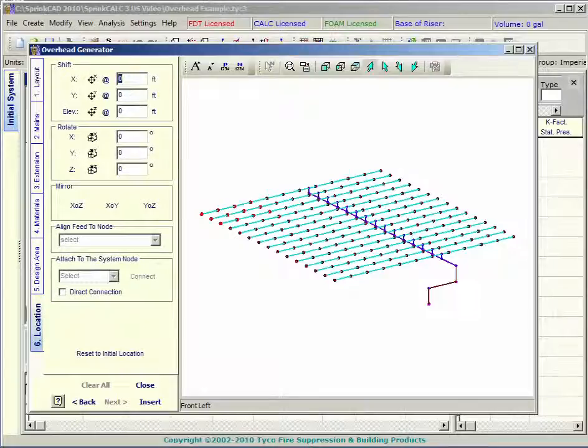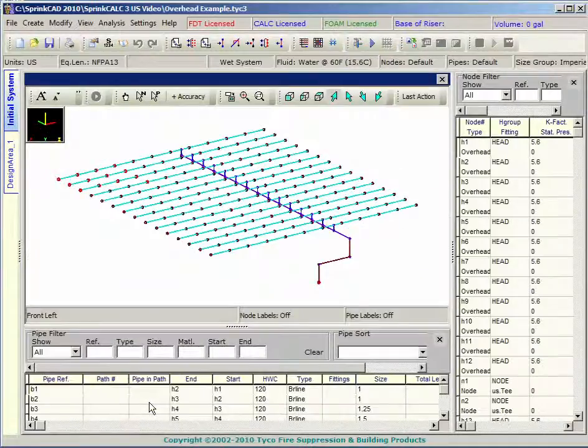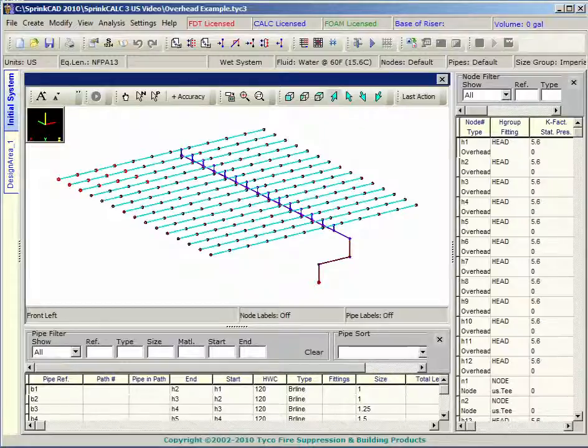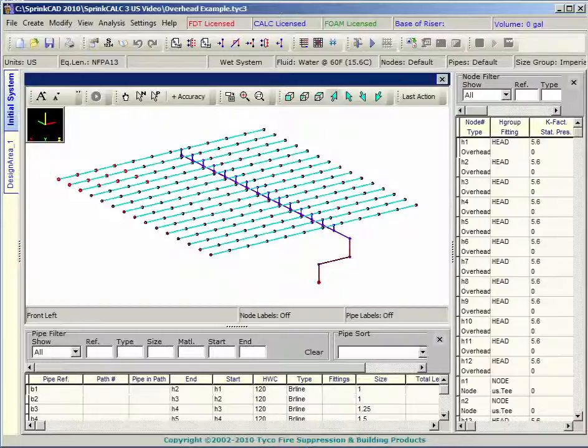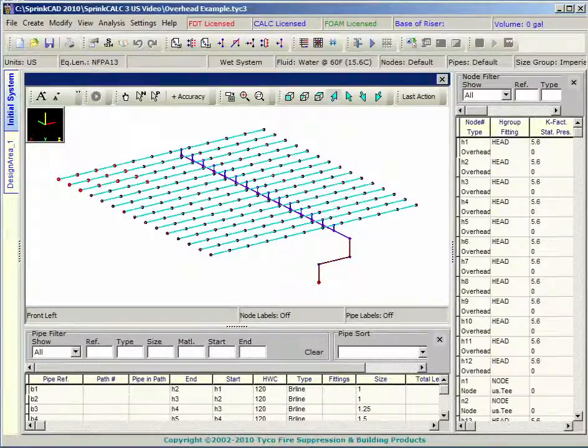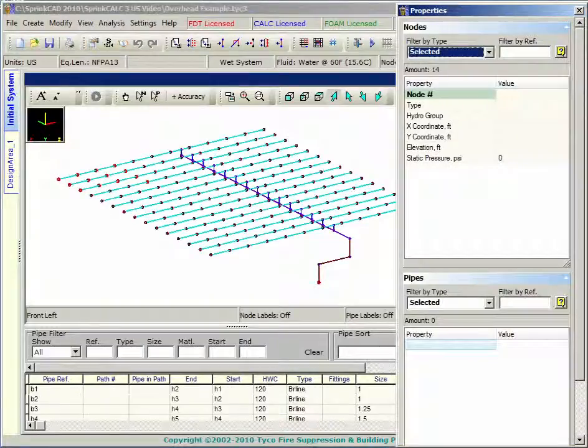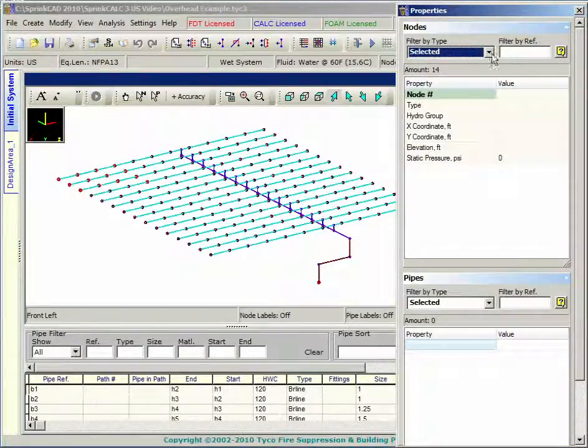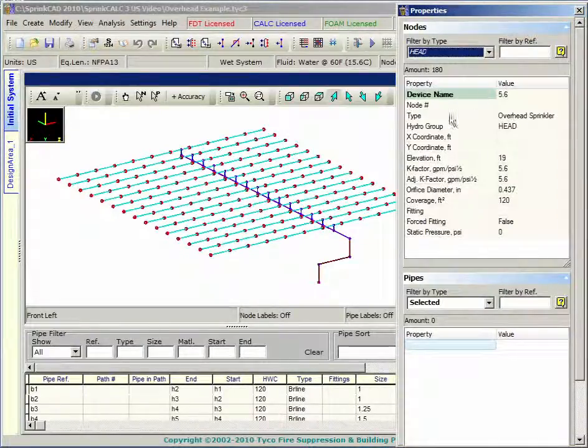The location window is used to insert your project. It can also be used to add piping to existing projects. The new system is inserted in the pipe, node and graphic views. Unique labels are applied to all pipes and nodes. Correct fittings are applied to all pipe connections.